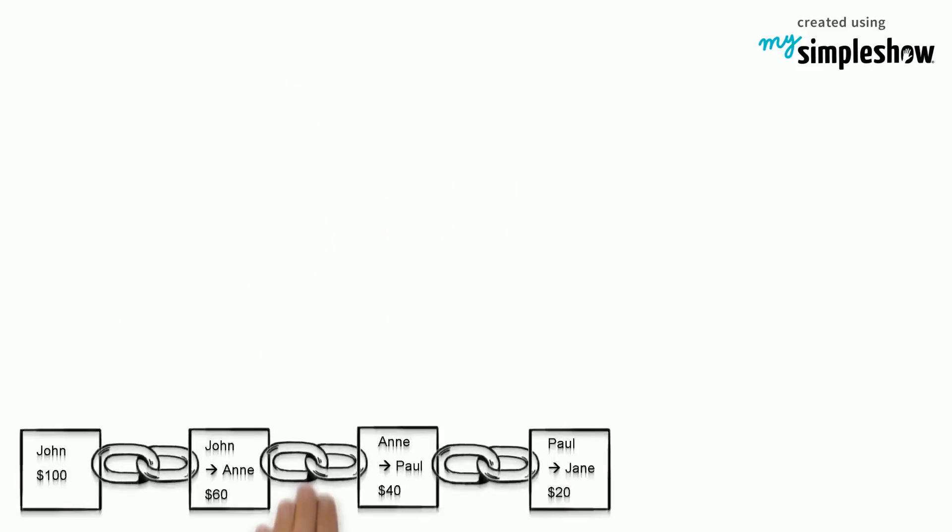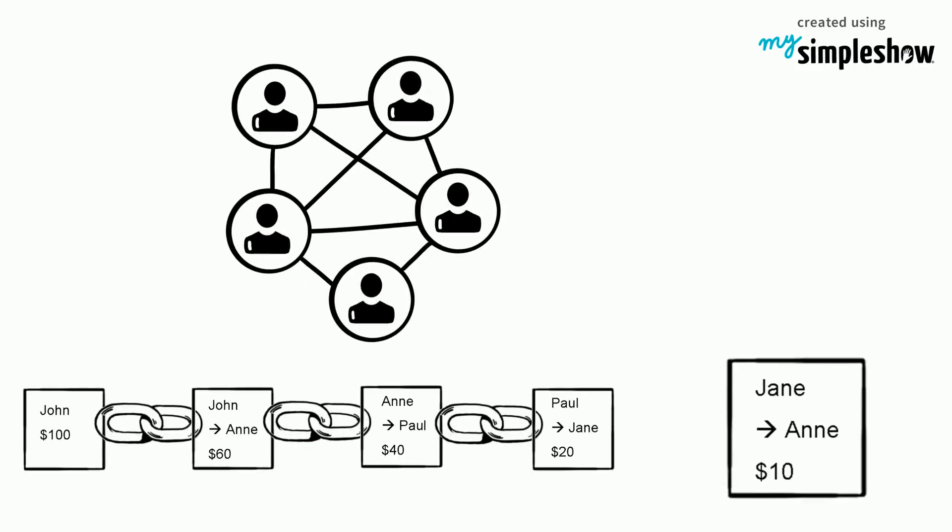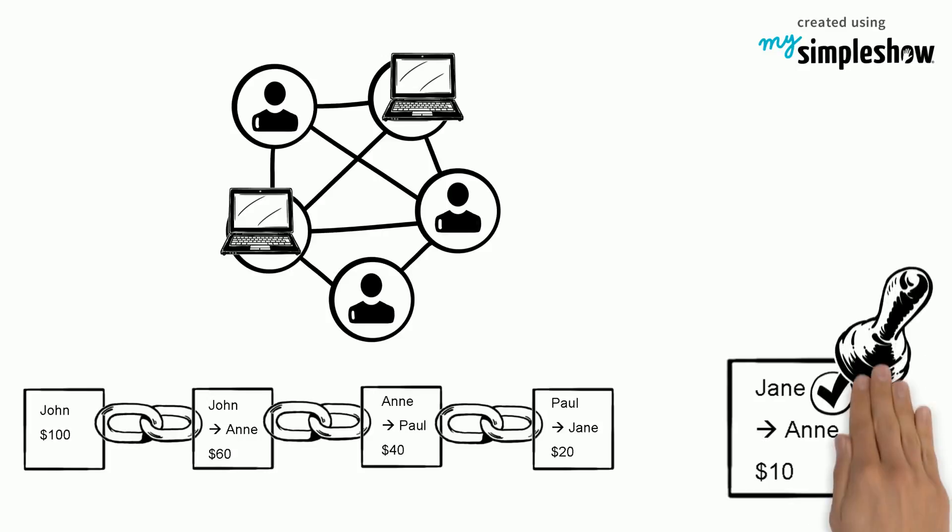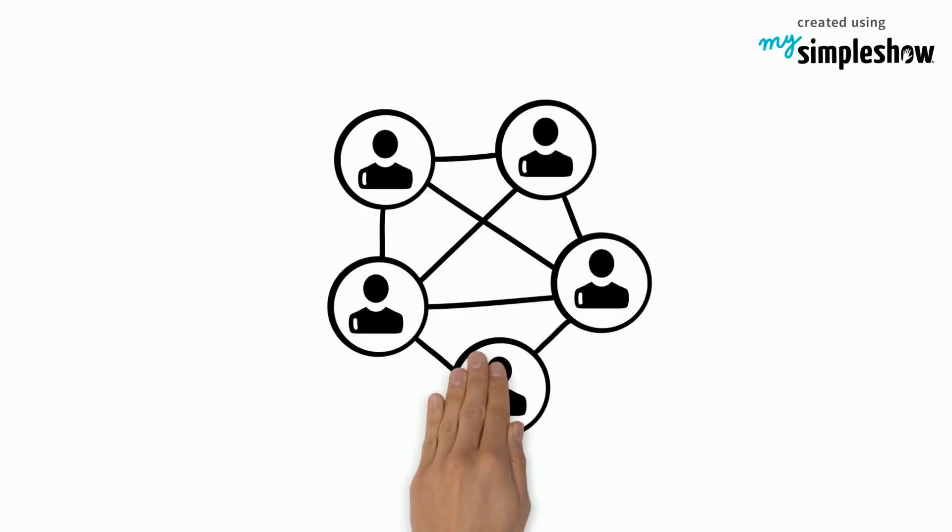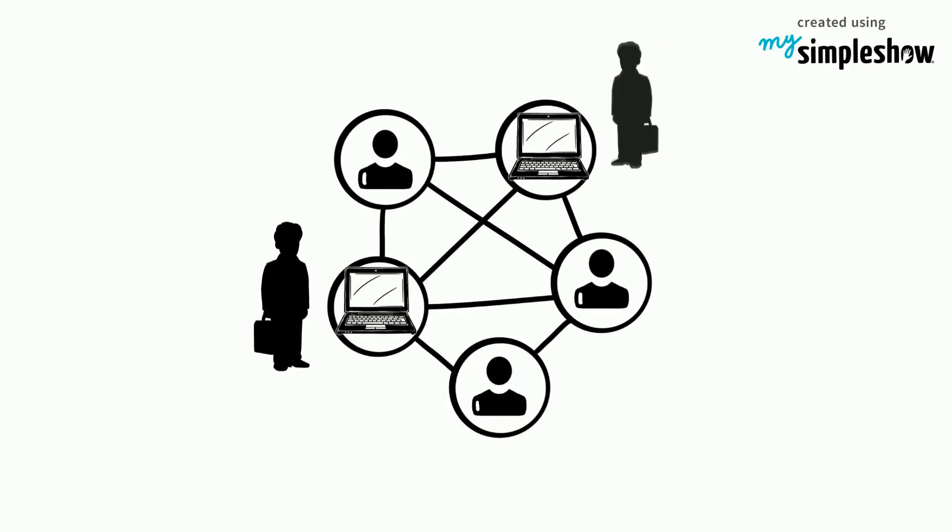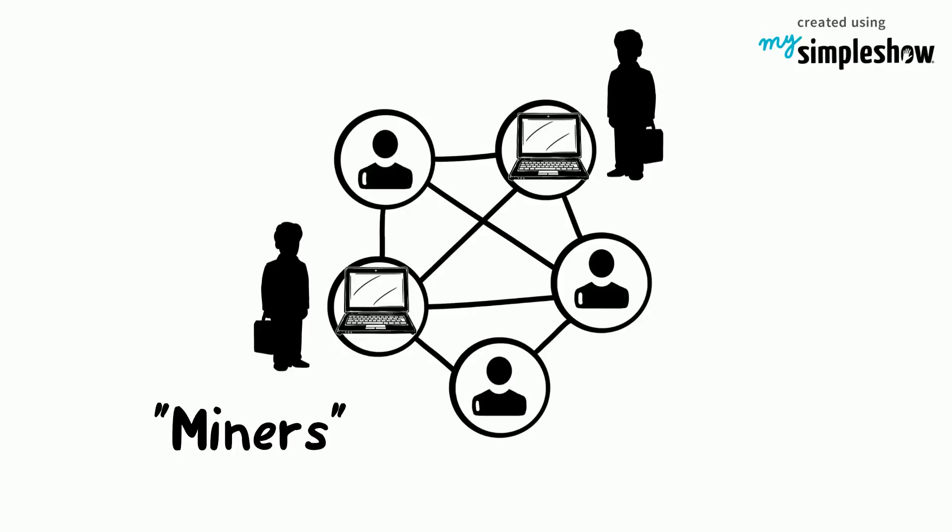Whenever a transaction is about to take place, special nodes in the network compete with each other to validate and add the transaction to the ledger. These nodes are the managers and some special nodes are called miners.